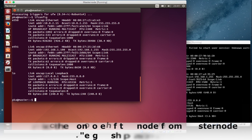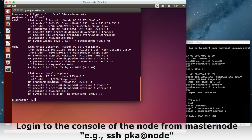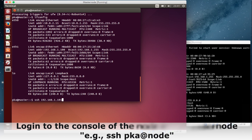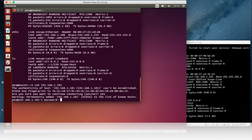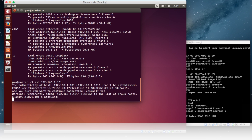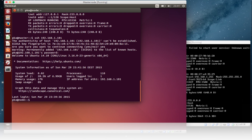Now I will connect to the node through SSH. It's asking for the entry into the host file — it will ask only one time. Now it's connecting, but through password. Exit.